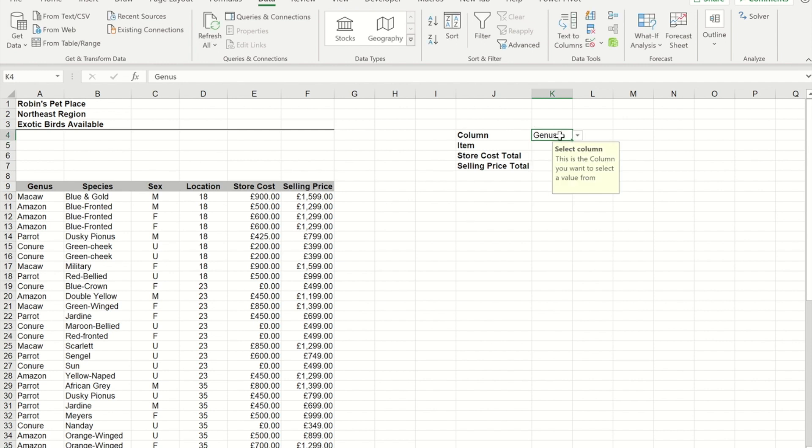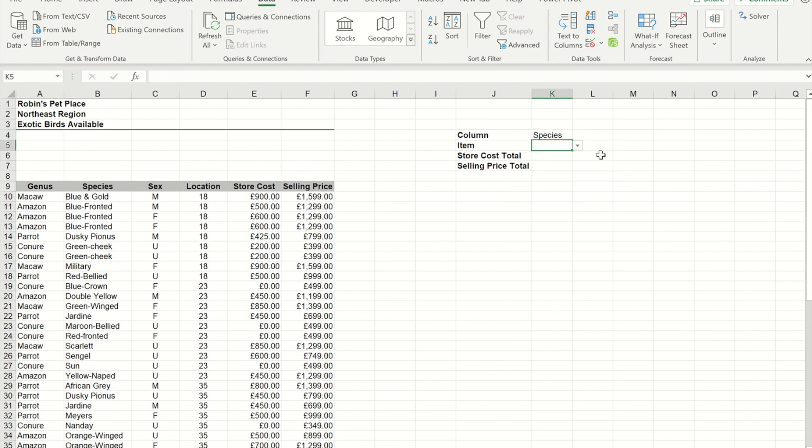Likewise, if I went back and I changed it to species, if I go to the drop-down again you'll see I now get the entries in the species column.